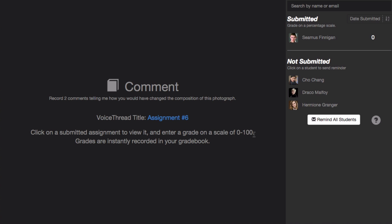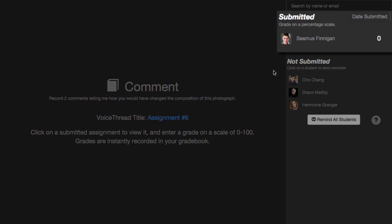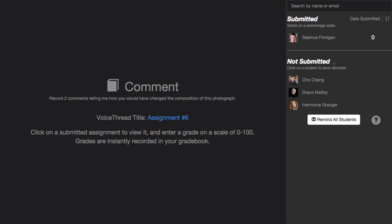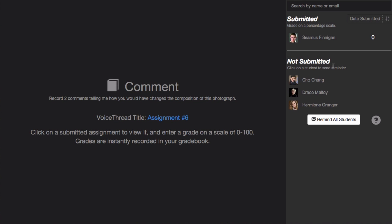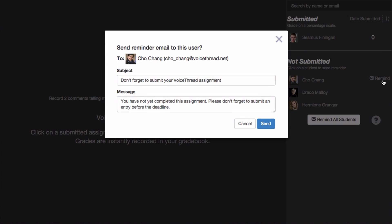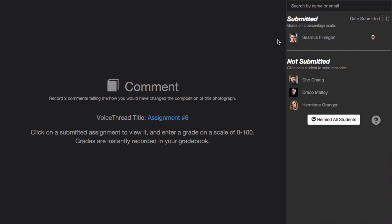On the right, you see your class roster, and it's subdivided between those students who have submitted and those who have not. For the students who have not submitted, just hover your mouse over their name, and click on the Remind button to send them a reminder email to complete the assignment.